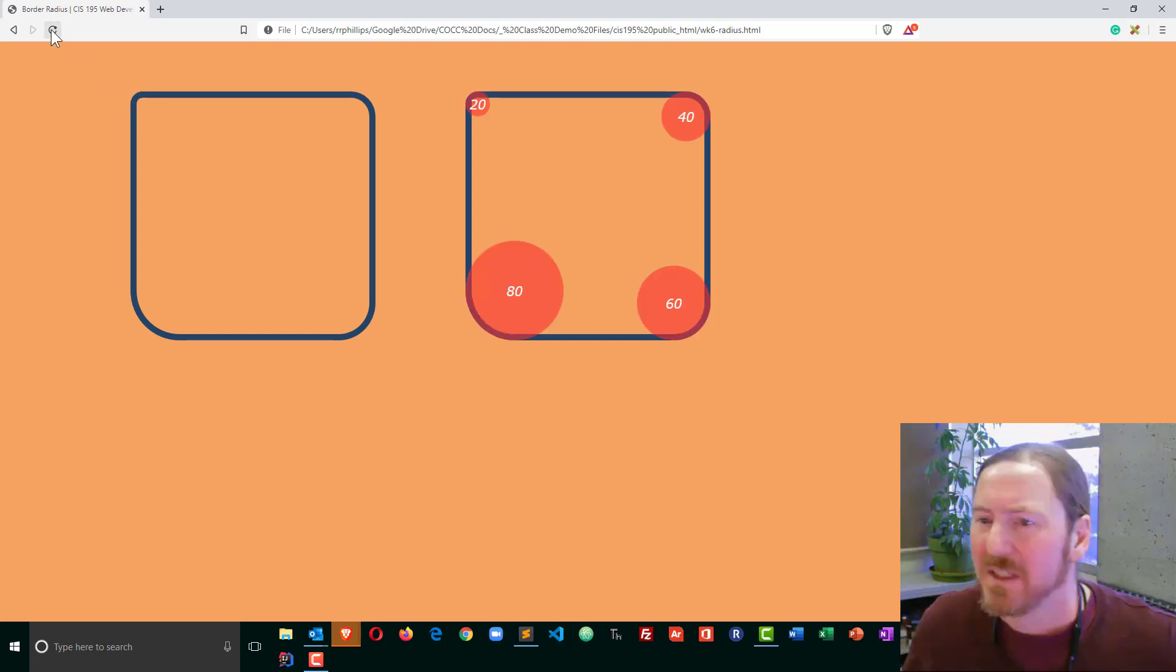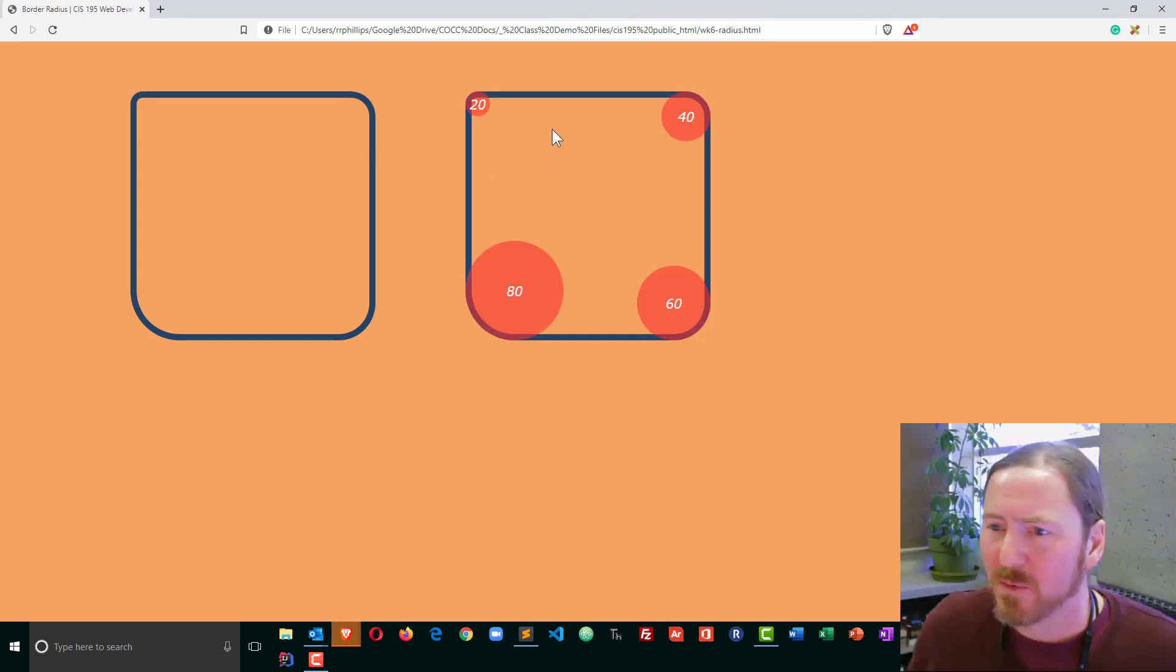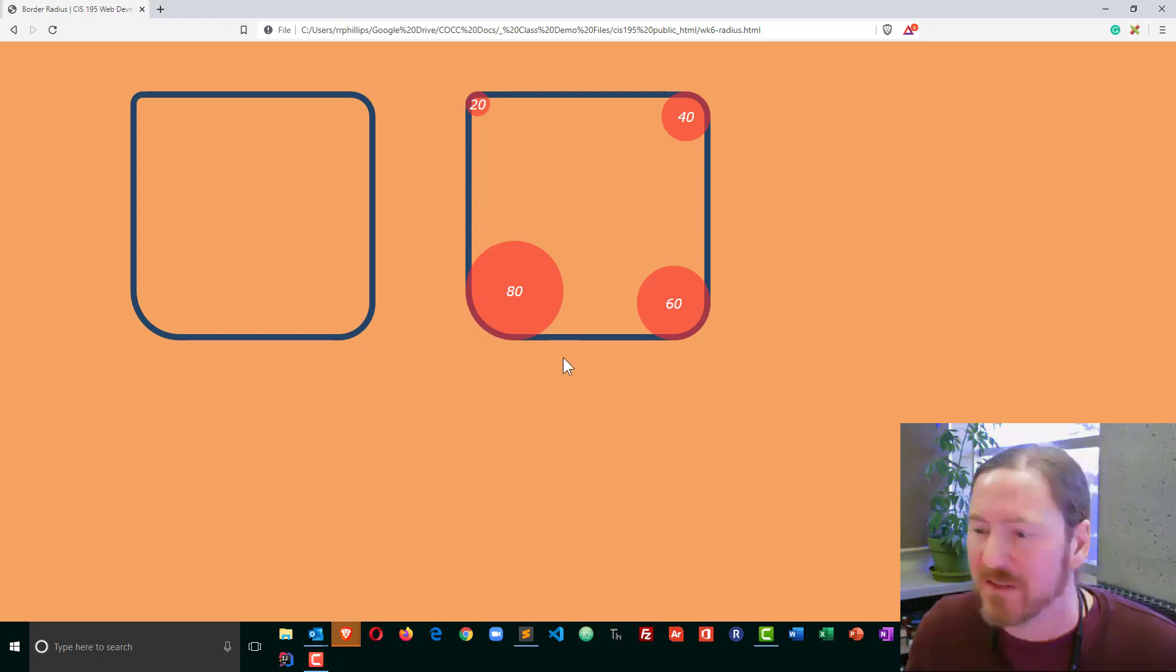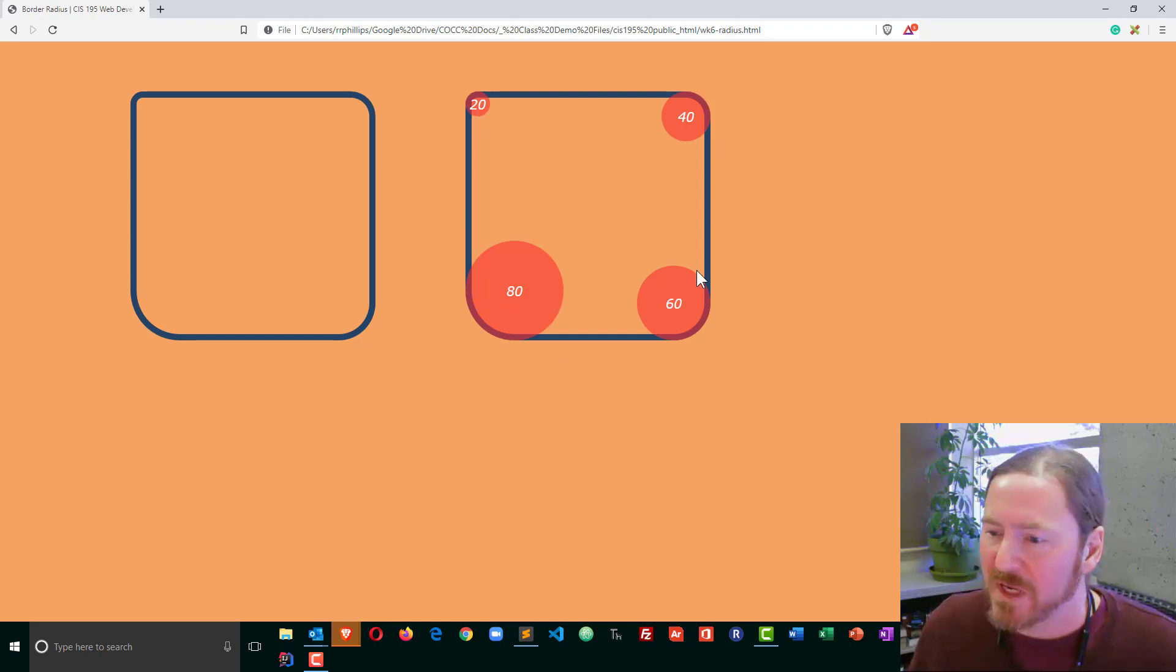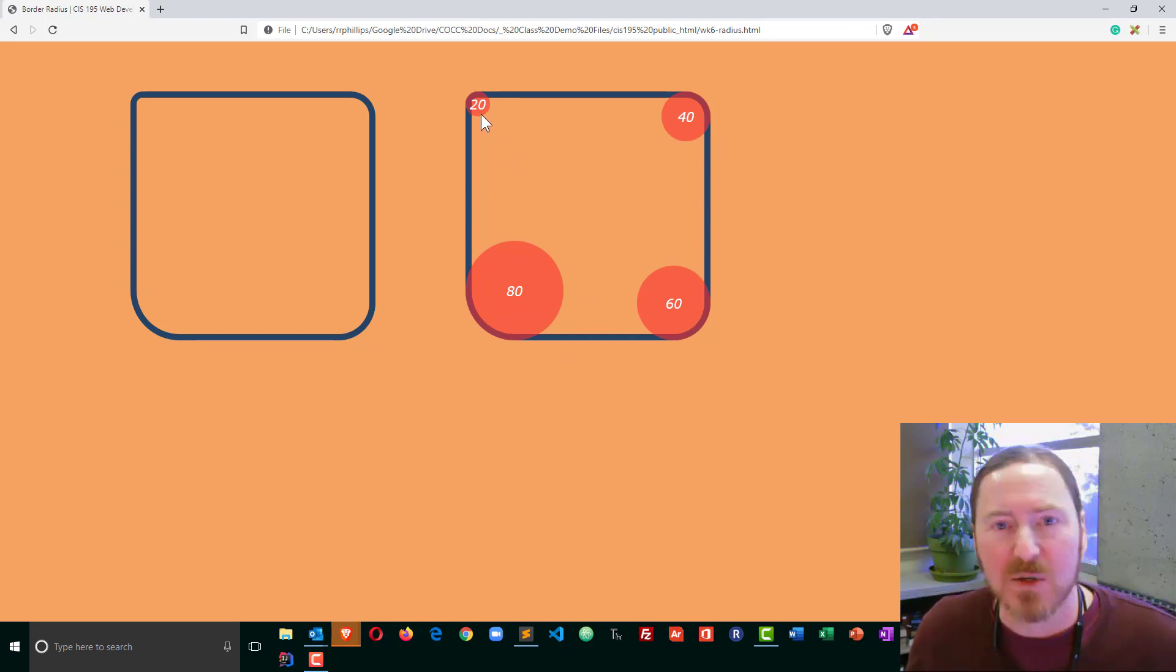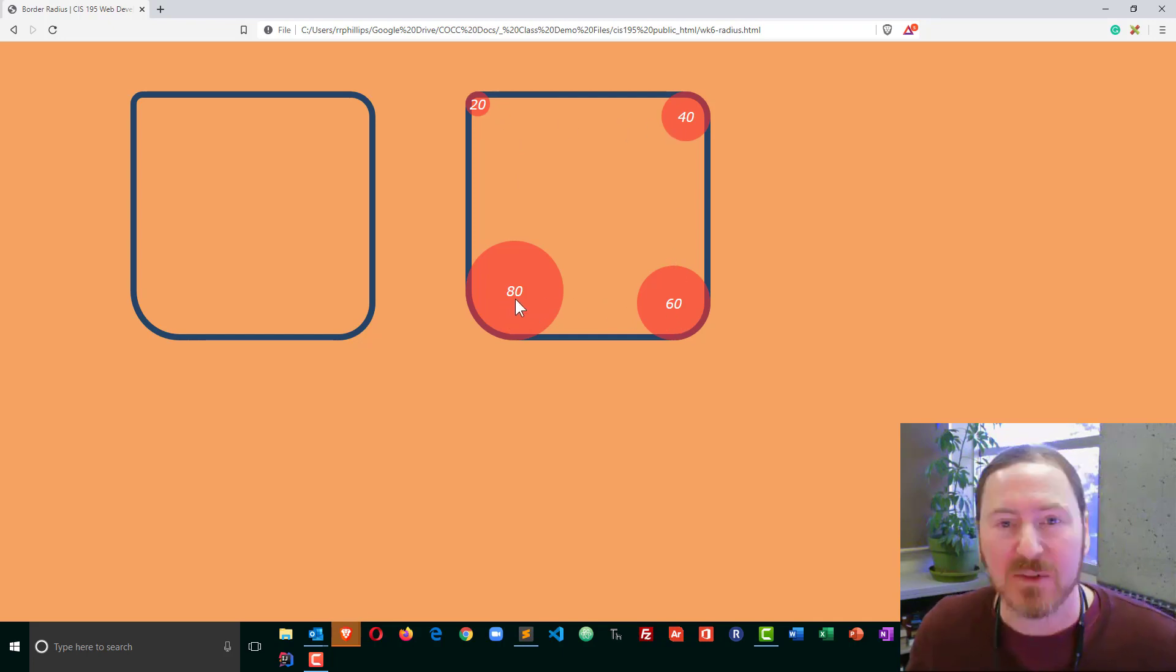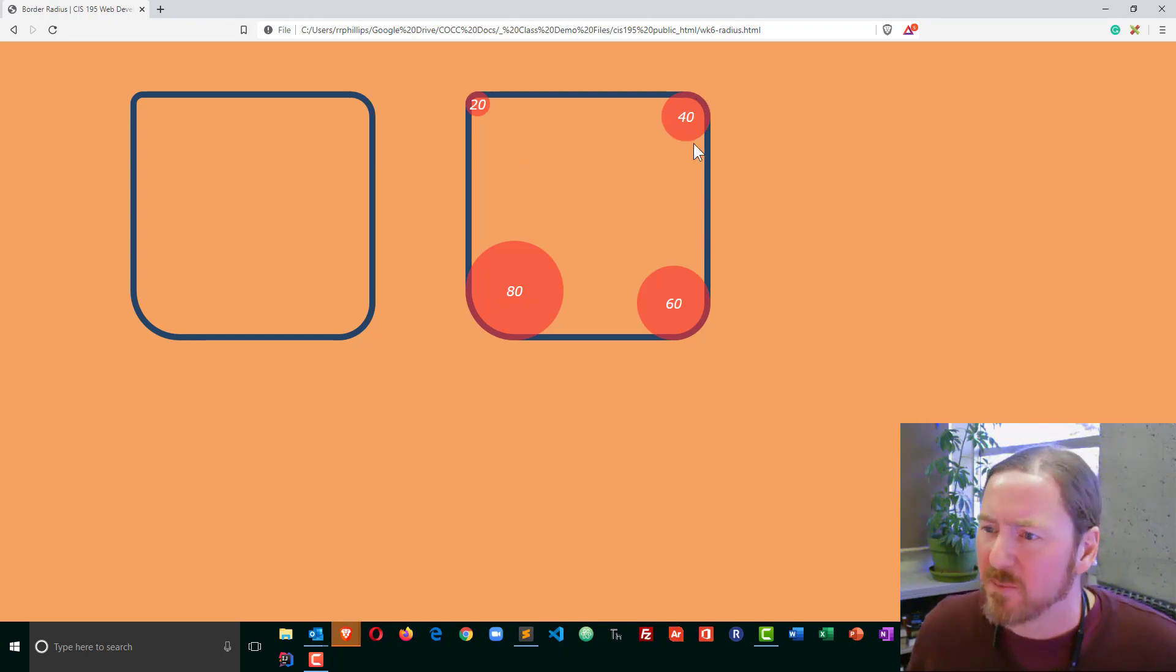So we can kind of visualize what's going on here. You can see that the border-radius kind of hugs the corners or the curves of these various disks. And you'll see I've got 20, 40, 60, and 80. Now those numbers—20, 40, 60, and 80—are the radii, the radius of those individual circles.